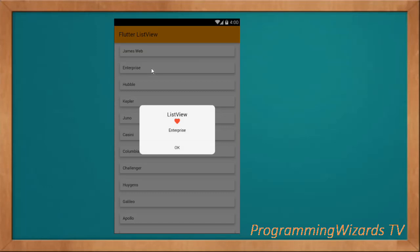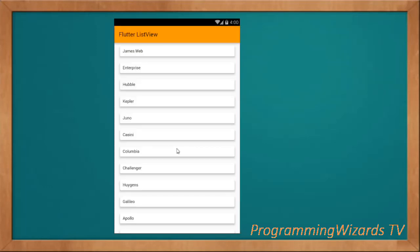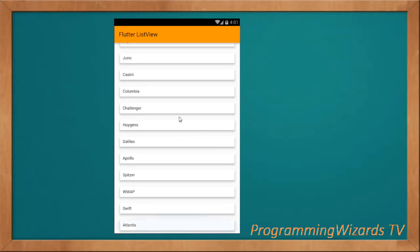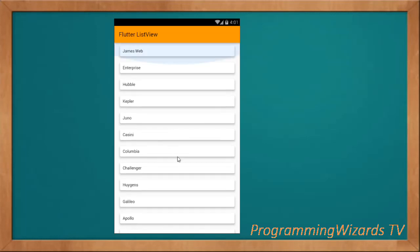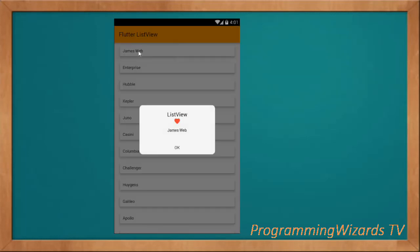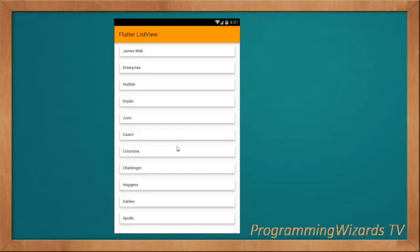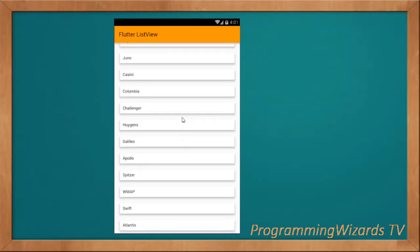This ListView is going to render items from a fixed-length list — what we normally call an array in other languages. In Dart, the language used to make Flutter applications, we call it a fixed-length list. We can see the app here in portrait mode and also in landscape mode.